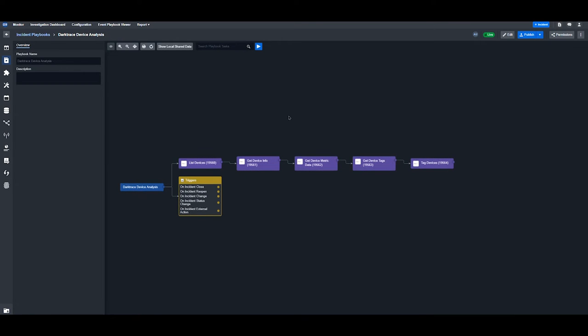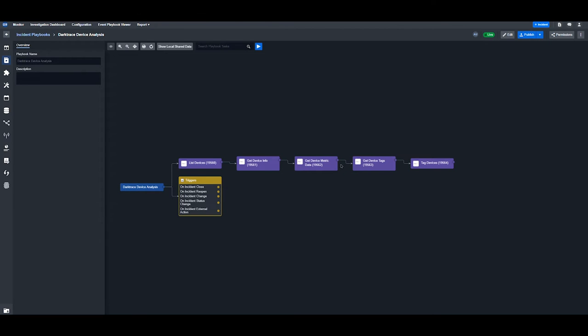A second example of how to use the Darktrace integration commands inside of automated playbooks is for device analysis during threat hunting. This playbook enumerates all devices within the network, then retrieves detailed information on selected devices. Third, it collects metrics related to device behavior, and we pull in tags to understand how the device is categorized within Darktrace. Finally, we can add or modify those tags for future analysis.